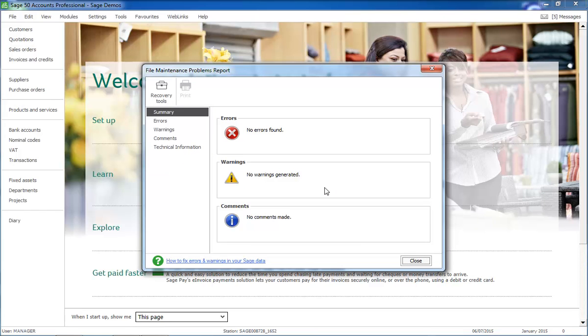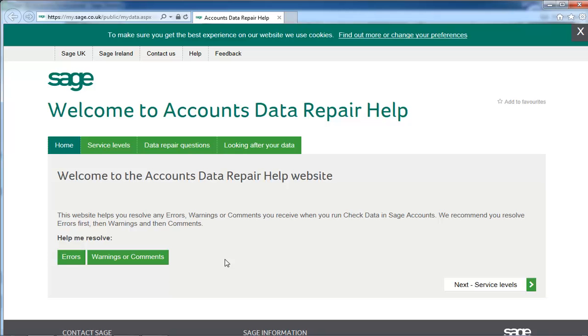If any problems are found, you can click the link at the bottom of the window. This takes you to the My Data area of our website and this explains what the error warning or comment means and also the steps you should follow to correct it.